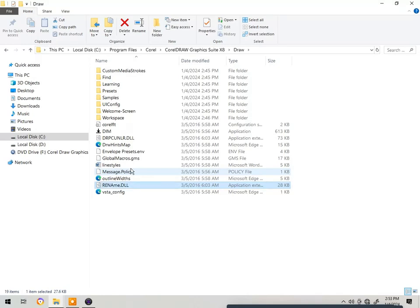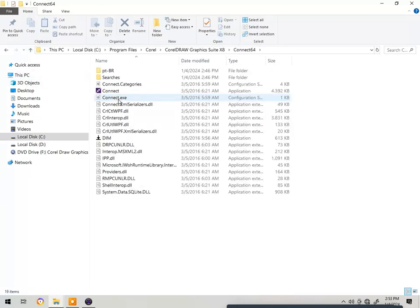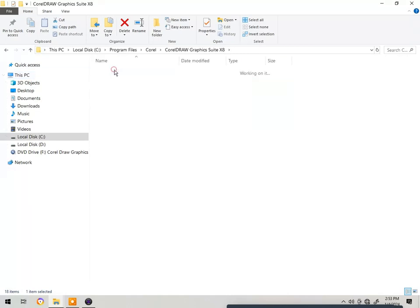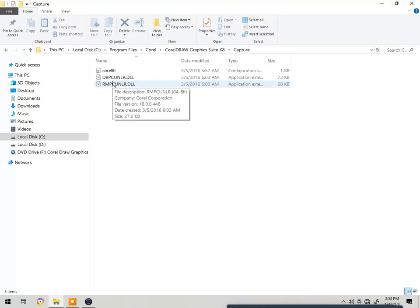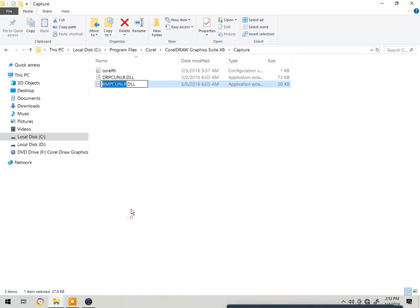Press Enter on the keyboard and go back to the folders. Then we have 'Connect 64', but rename it last. Go to the folder called 'Capture', double-click it, rename the same file, and give it the name 'rename'.